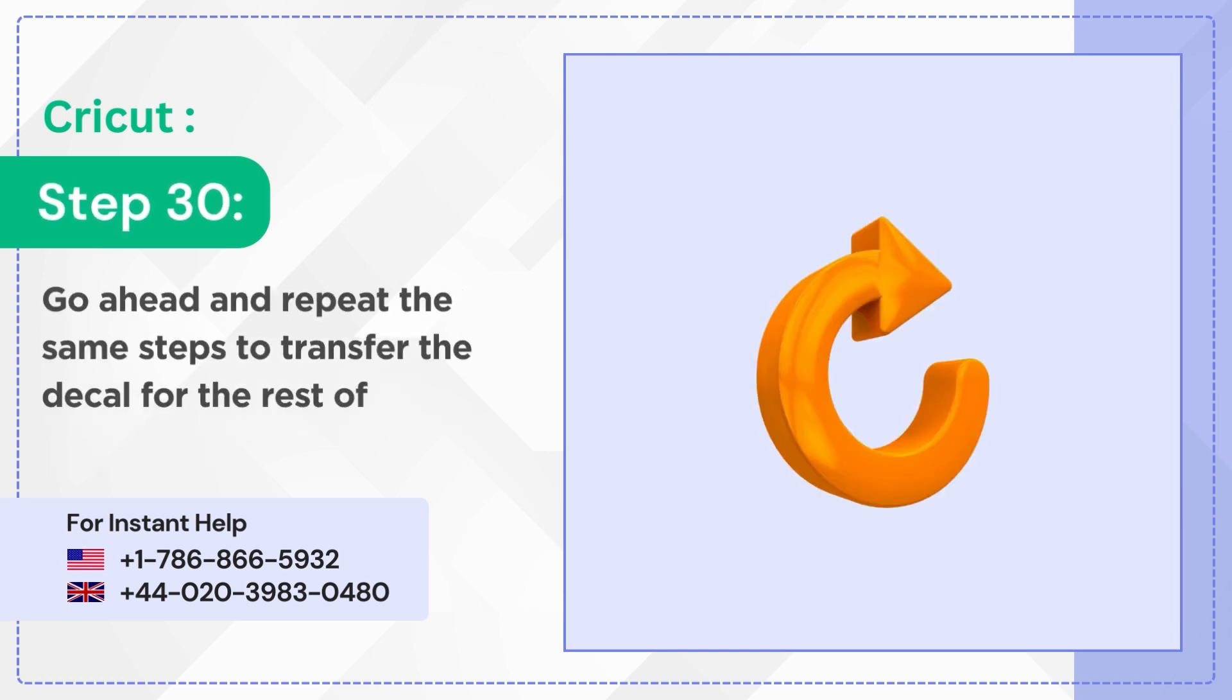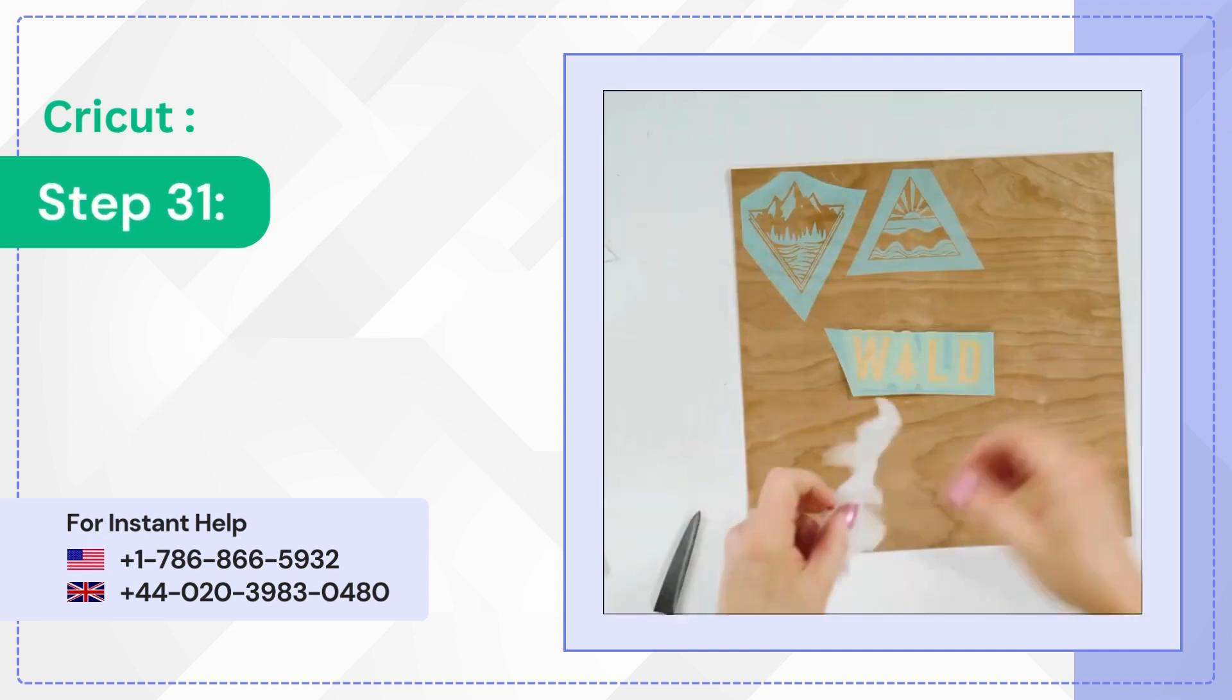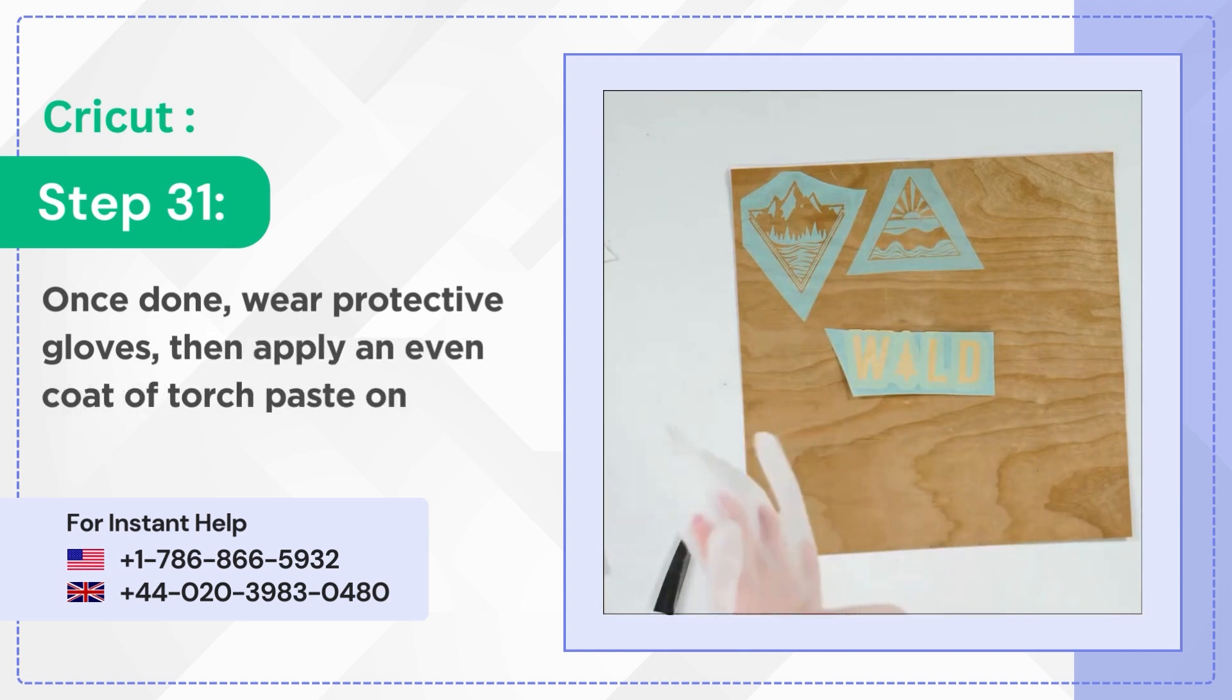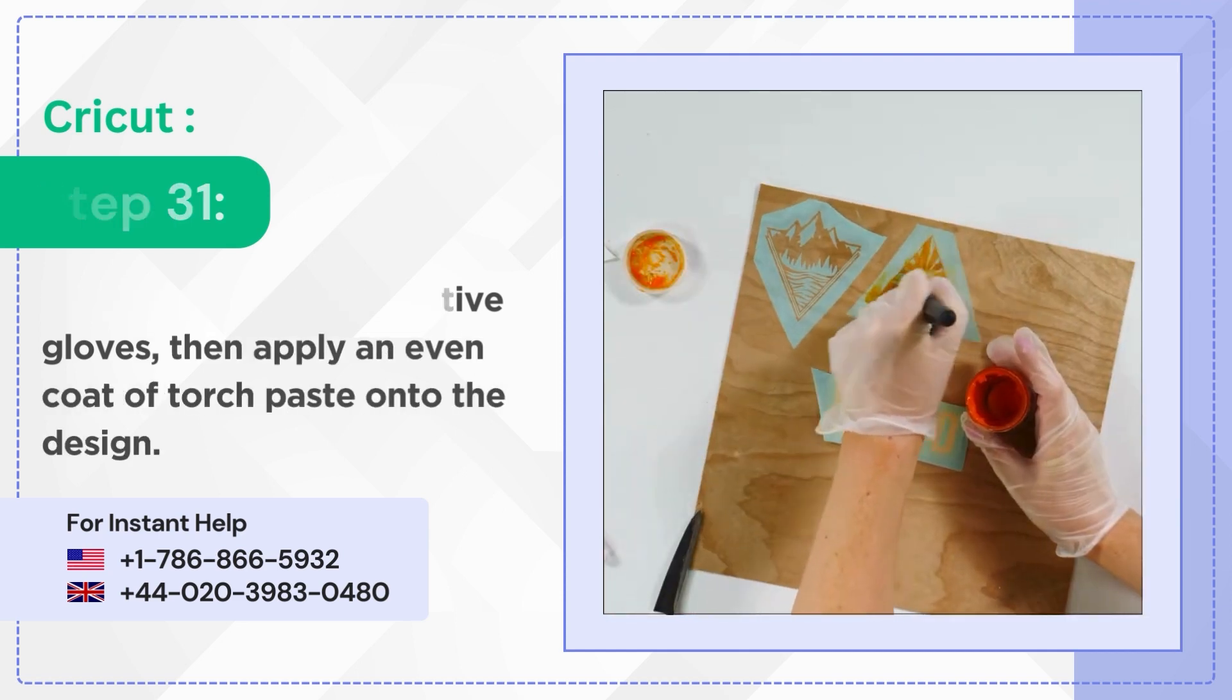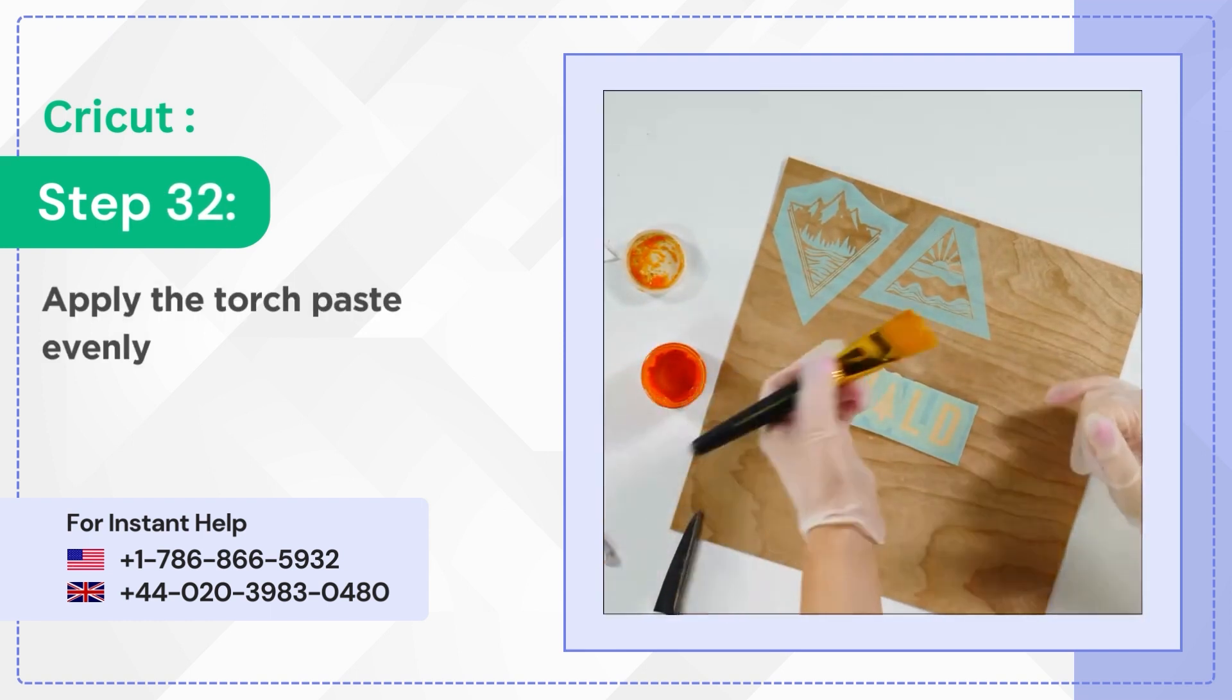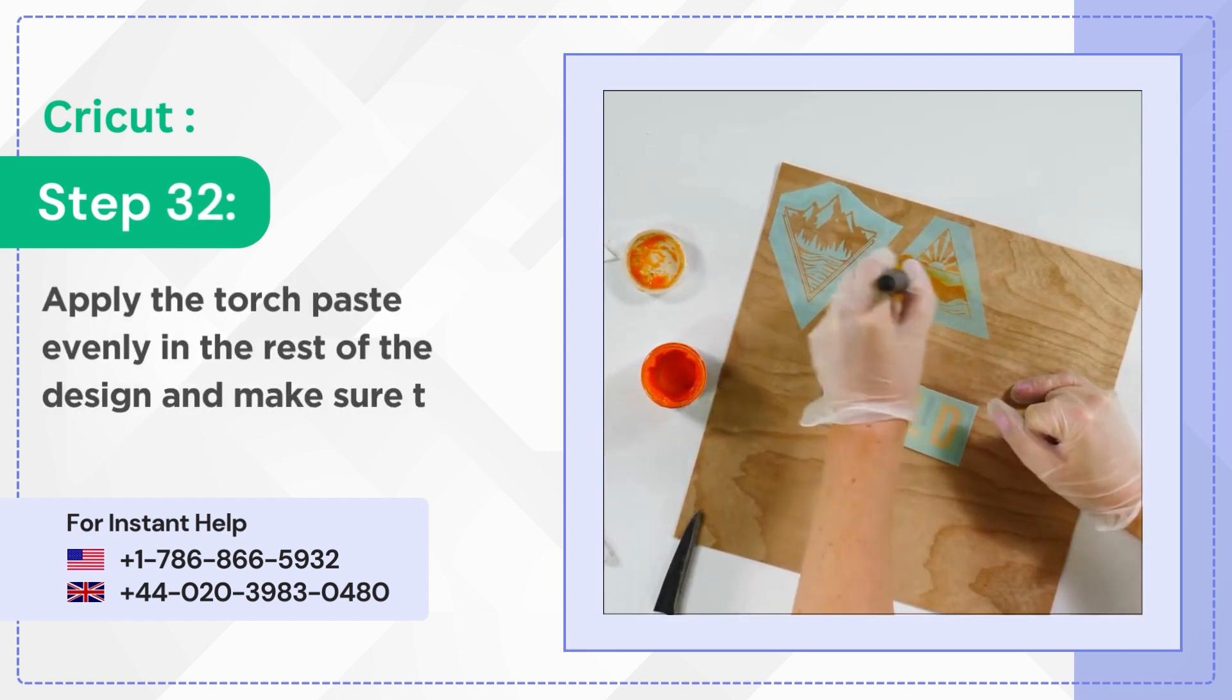Step 31: Once done, wear protective gloves, then apply an even coat of torch paste onto the design. Step 32: Apply the torch paste evenly in the rest of the design and make sure to get every corner.